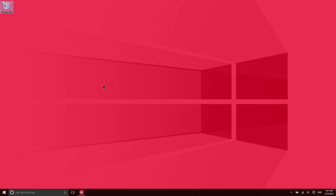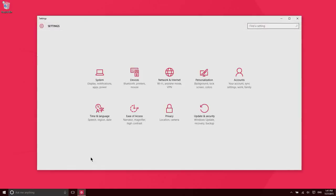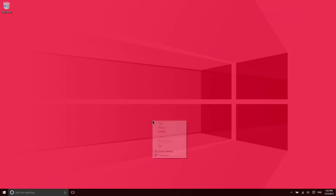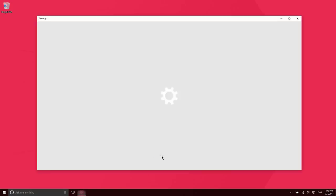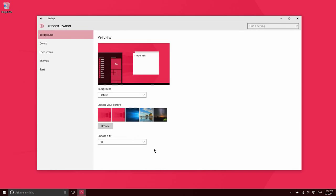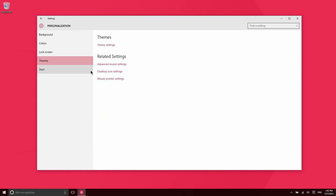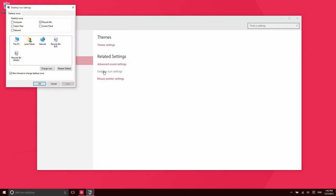I also want to mention that some of you may be very used to having access to a number of things right here on your desktop, like the Recycle Bin—that's something that's typically there. If you did want to have access to your files like My Computer or your network settings, some of you may be used to that, you can go ahead and add those there manually. I'll show you how to do that.